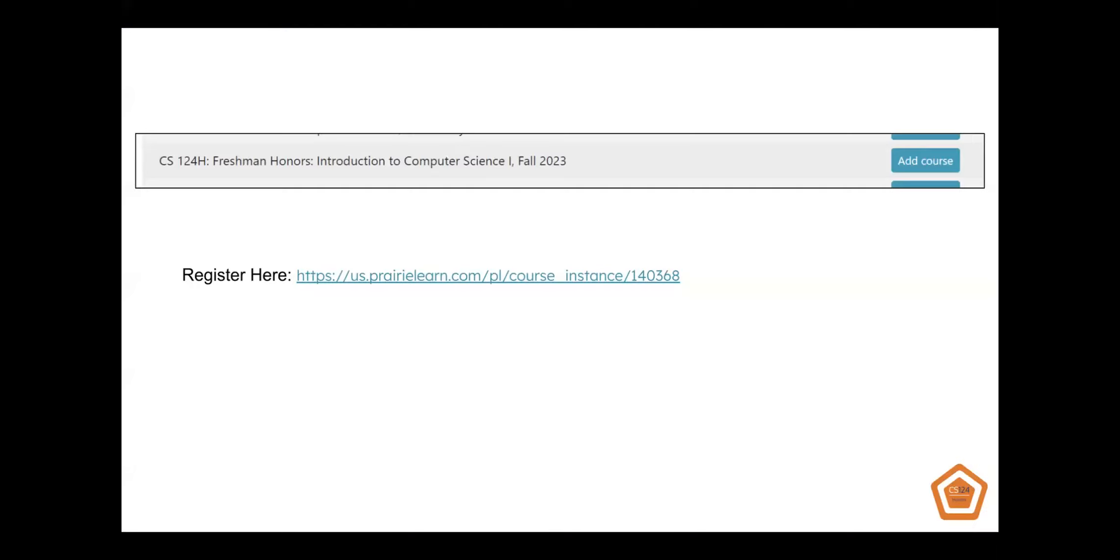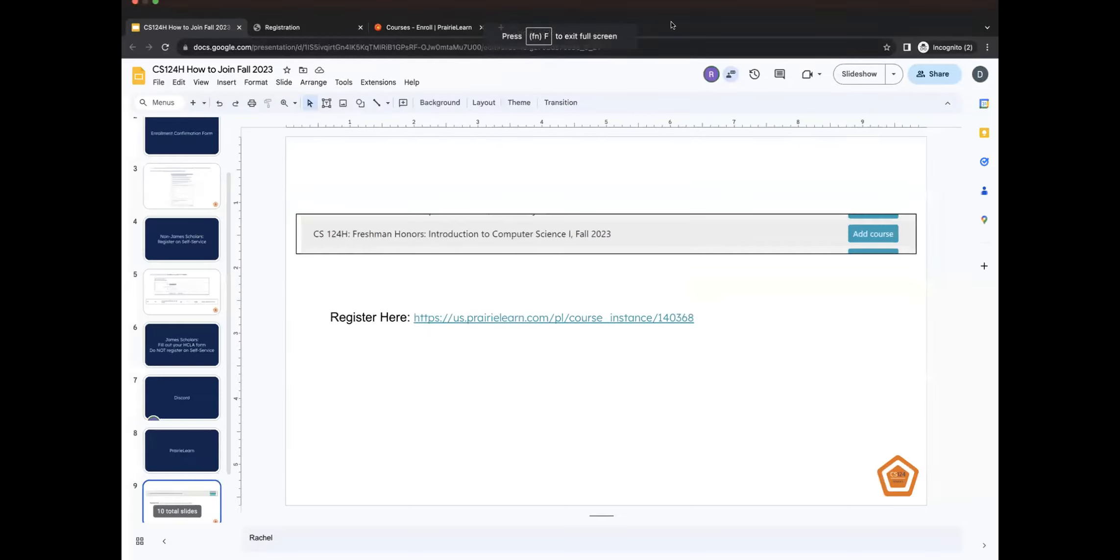So what you're going to want to do is log into Prairie Learn as normal and then register for CS124 Honors, Freshman Honors, Intro to CS1, Fall 2023. We have the link to Prairie Learn listed in a bunch of different places, including the slides, the description below, and also our enrollment confirmation form. But just as a quick visual run-through,